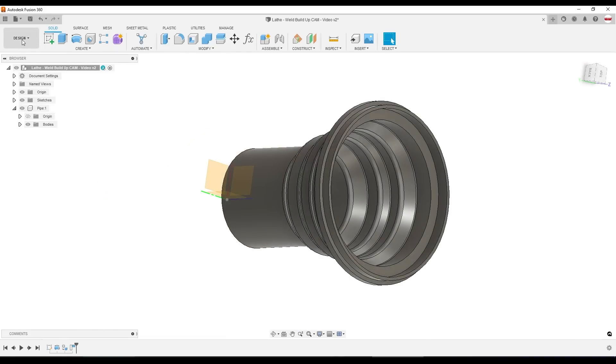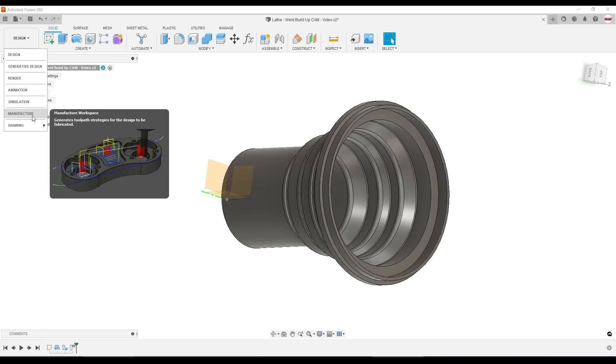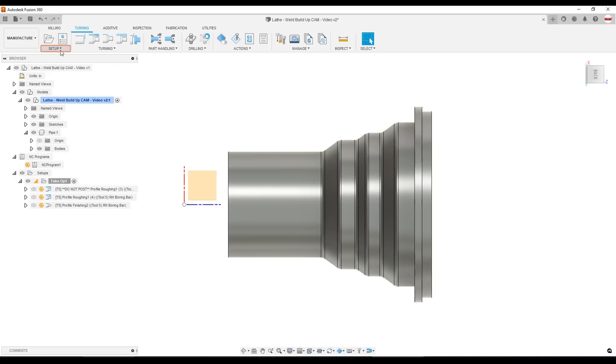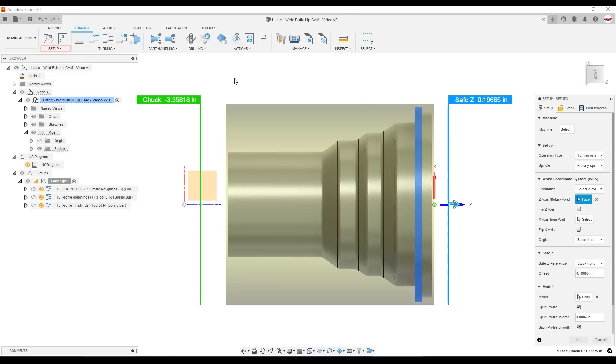So let's start from scratch, assuming that you're new to Fusion 360 turning. If we hop into the manufacturer workspace, first I'm going to create a new setup. I'll say turning or mill turn.